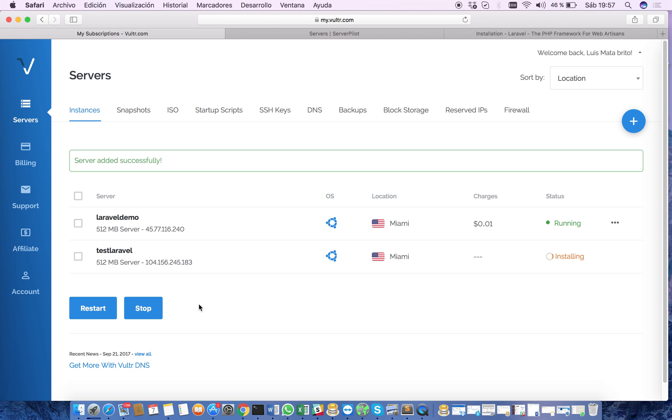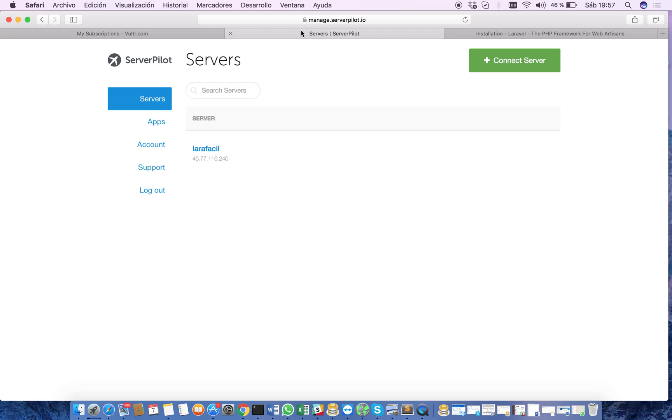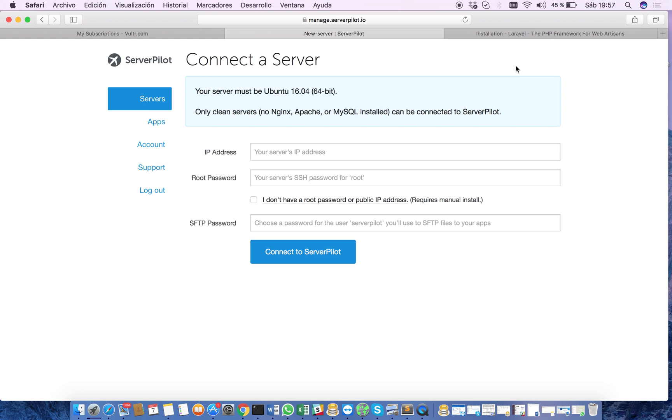Meanwhile we can go to our ServerPilot account. Once you have created the ServerPilot account, go to the server section and you go here to connect server. ServerPilot will help us to the configuration of all the things related with engines, Apache, MySQL and so on in our new server.